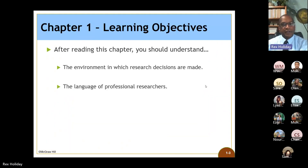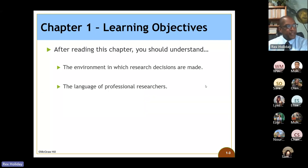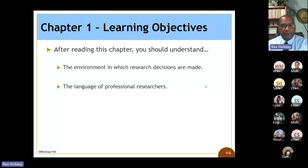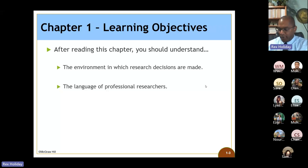The learning objectives for this chapter are that you should understand the environment in which research decisions are made, and the language of professional researchers. There's a lot of vocabulary that was shared in that chapter, and we'll discuss some of that here as well.